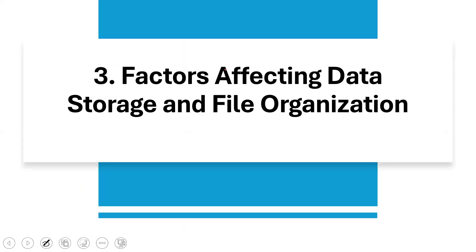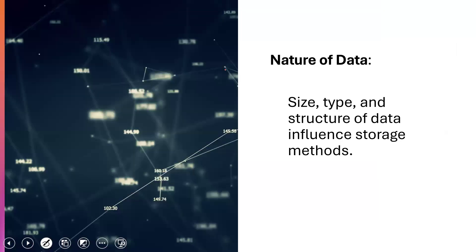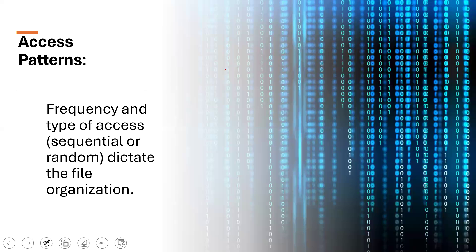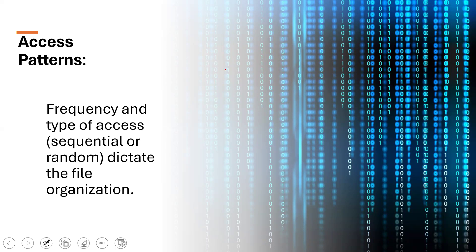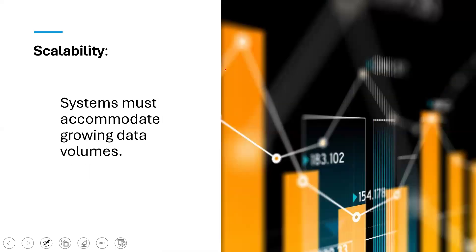What are some of the factors that are affecting data storage and file organization? One is nature of the data. When you say nature of the data, we're talking about the size of the data, the type of the data, the structure of the data. These characteristics influence the storage method to tell you whether you're going to use index or direct access or sequential. And then it also tells you the kind of storage device that you're going to use. Then you have the access pattern that also influences it. Frequency and types of access, especially to a file, if it's something that you access very frequently, tells you how you are going to store the file as well.